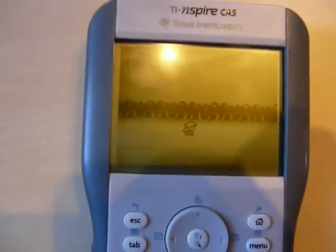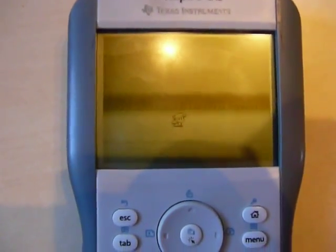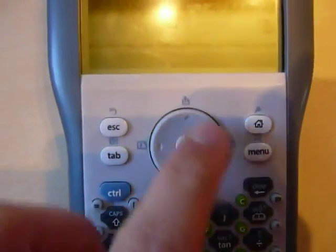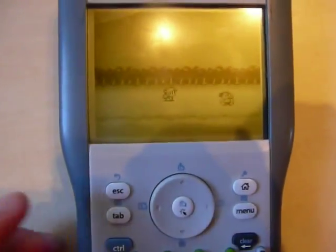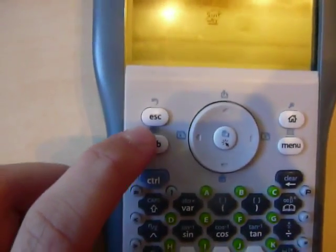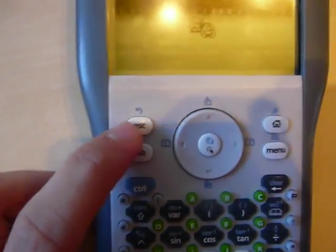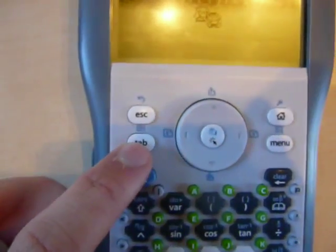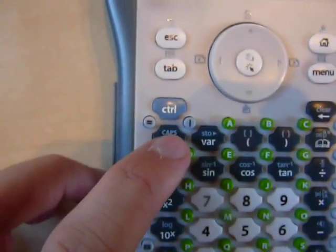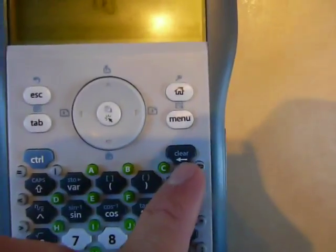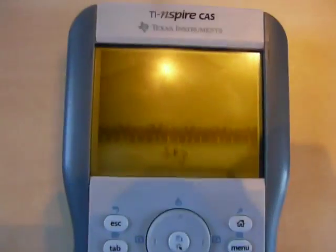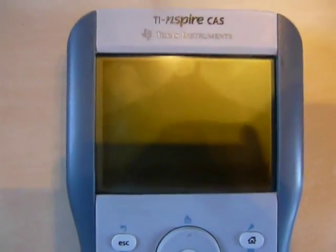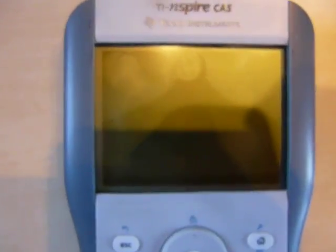So the keys corresponding to the Game Boy pad is, well the arrows, normal. And ESC right there would be A and Tab would be B. Caps would be Start and Tear would be Select. So it's pretty much the same thing as a Game Boy.